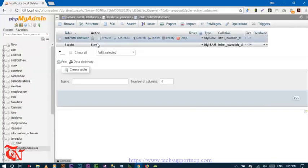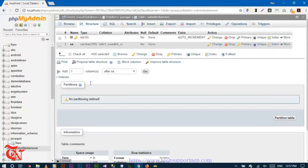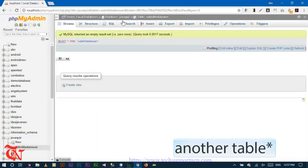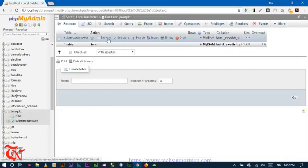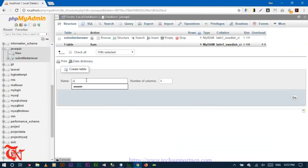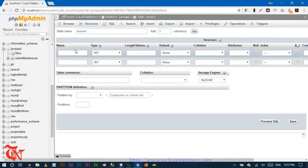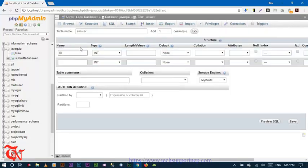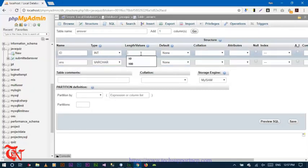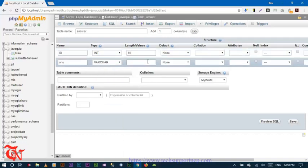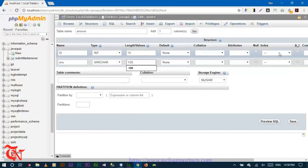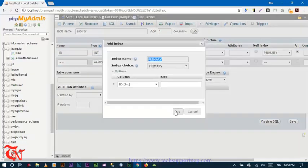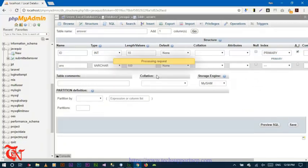Follow the similar procedure for creating the answer table. Name the table 'answer' with 2 fields, click Go. Set the field names — id and 'ans' — with varchar data type, length 100. The id should be auto incremented. Click Go and then click Save.